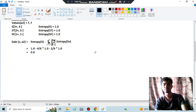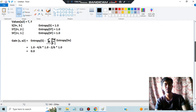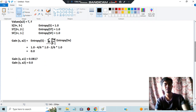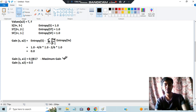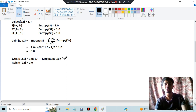Now we compare Gain(A1) and Gain(A2). The maximum gain is A1's. When we get the maximum gain attribute, we make it the root node. So A1 becomes the root node of our decision tree.